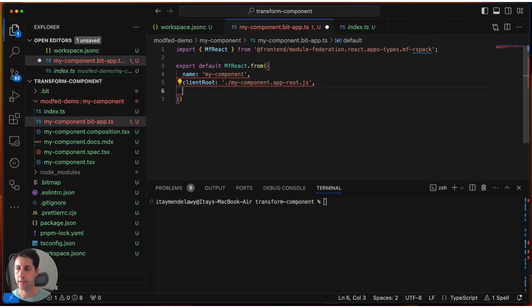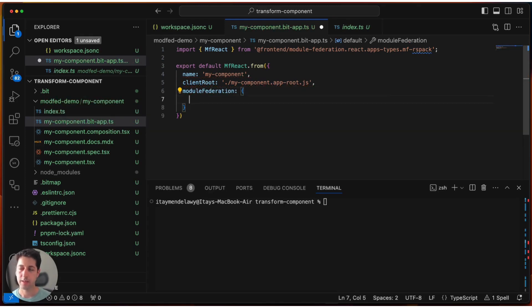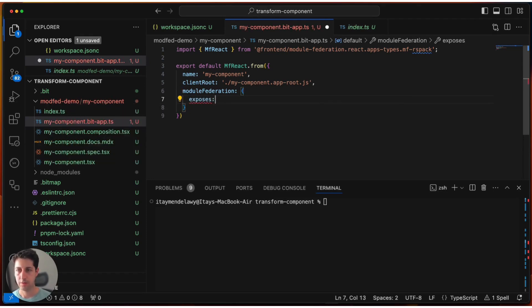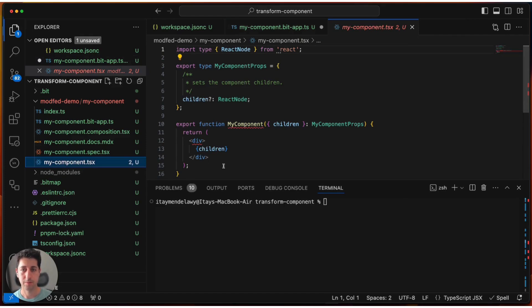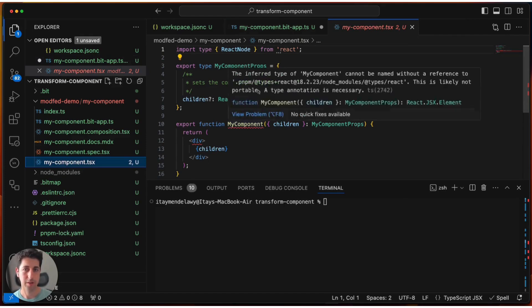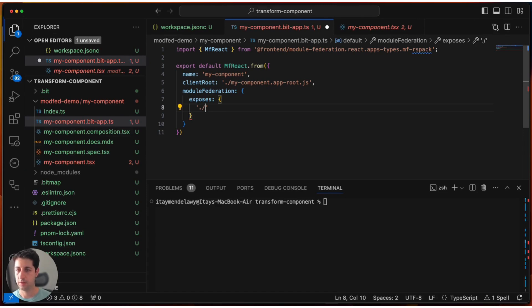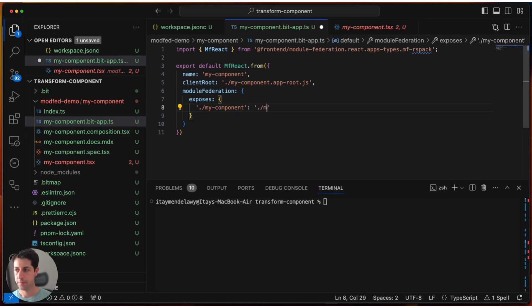And lastly, we'll add the module federation configuration. So module federation and we pass a configuration object. Right now, we're just going to keep it simple. We're just going to expose a single endpoint module for this. So exposes and we're just going to follow the module federation guidelines. And I'm just going to expose the same APIs that myComponent exposes, right? So essentially the myComponent function. So let's create this, myComponent, and this will be myComponent.js.